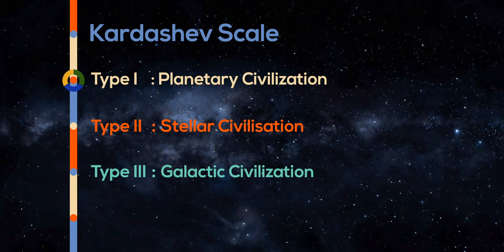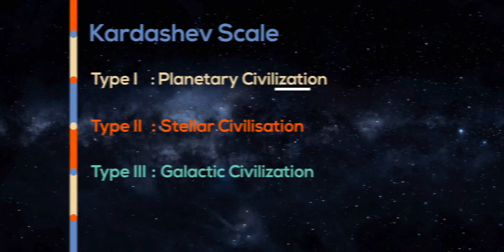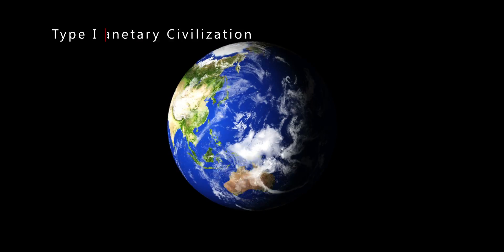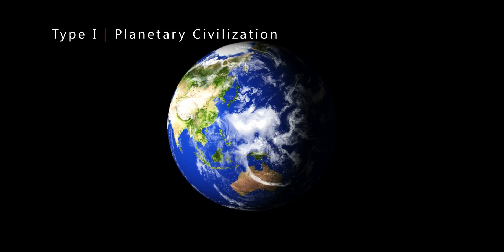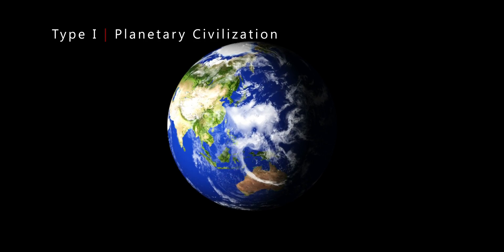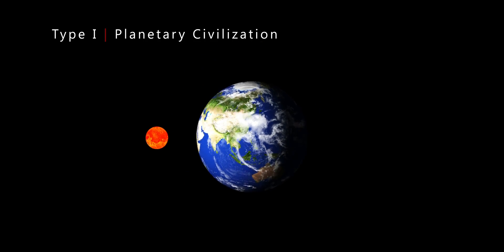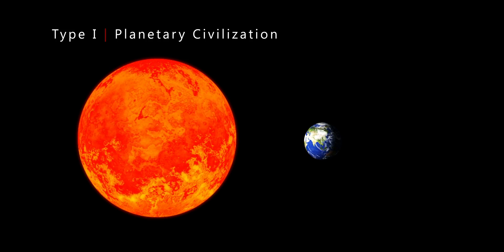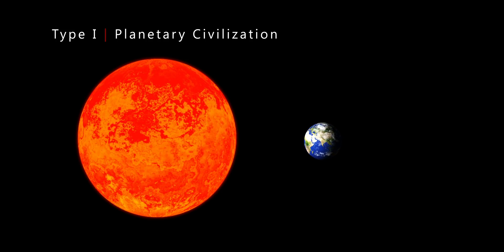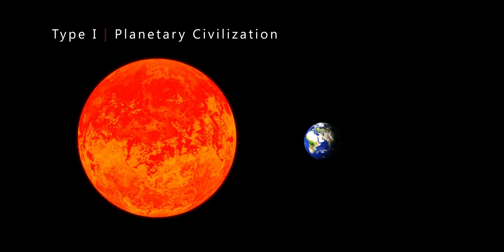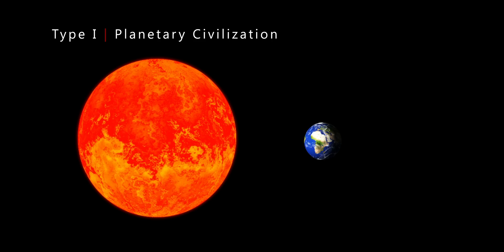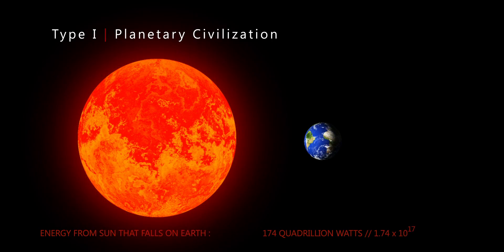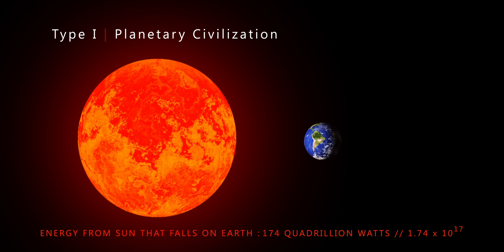A Type 1, also called a planetary civilization, is capable of generating energy equal to the amount of energy radiated by its host star on that planet. Our Sun generates 3.86 into 10 to the 26 watts of energy. Most of this energy goes off into space, but about 174 quadrillion watts falls on Earth.